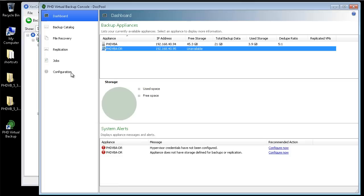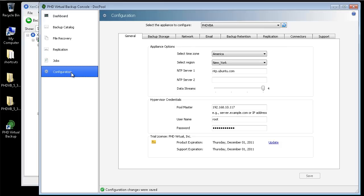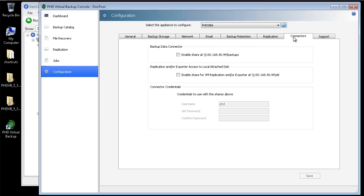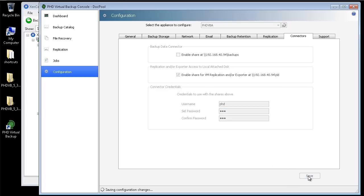Before configuring the replication VBA, since my backups are stored on my primary VBA's attached disk, I'll need to make sure that disk is enabled for use with replication. In the PHD console, I'll click Configuration, then select my primary VBA. On the Connectors tab, I'll enable the attached disk for use with replication. If you're using a CIFS or NFS share to store your backups, there's no need to enable this option.